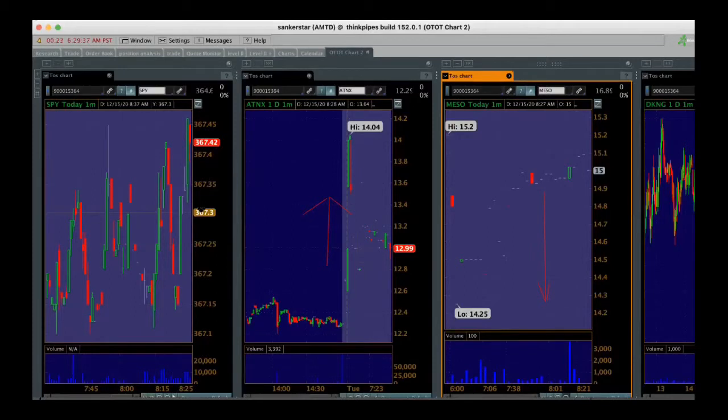Welcome to the On Time on Target play of the day. We have three screens in front of you set up. We have 20 seconds to the open.